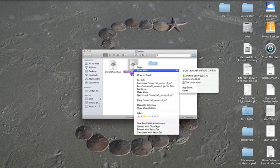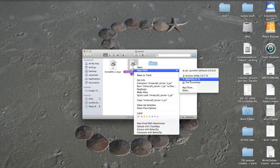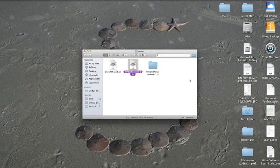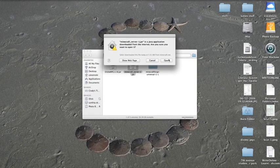You're going to open with BetterZip. You need to use BetterZip.